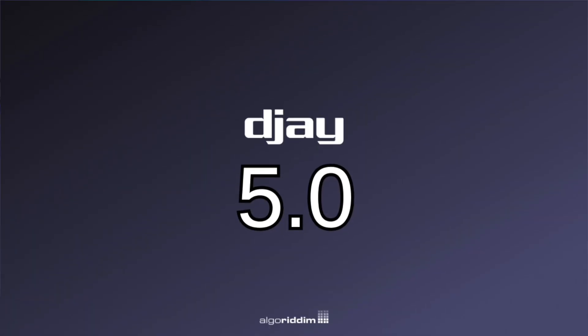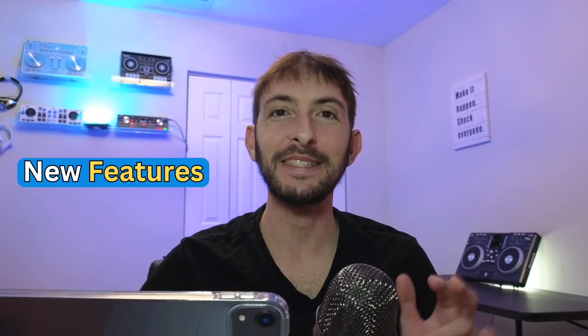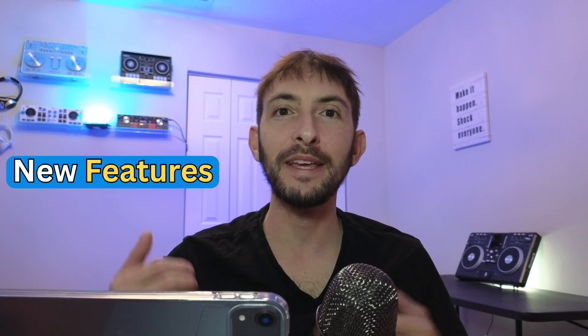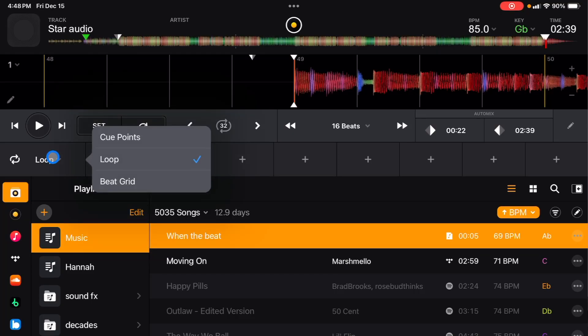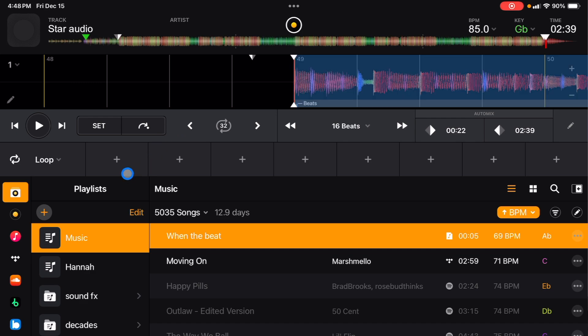DJ Pro's new 5.0 update gave us so many great features, and one of them is pretty much a complete redesign of the one deck mode. So let's get into it.